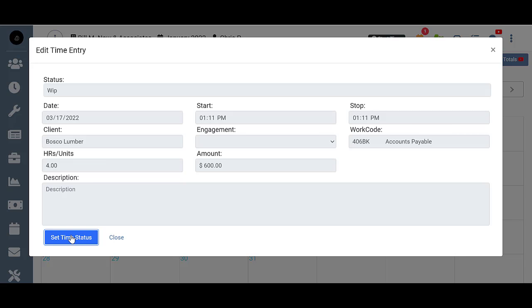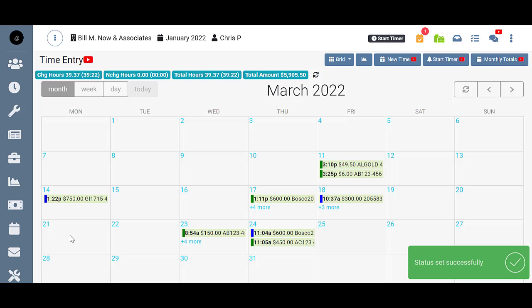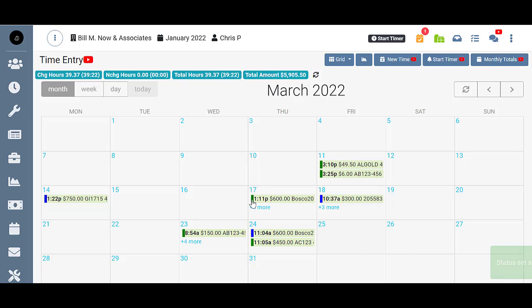So all I would have to do is click the button and you can see it went back to green time status. To make my actual changes to it, I would have to go back to the grid though and go to the 17th, make my changes, and then set it back to WIP.